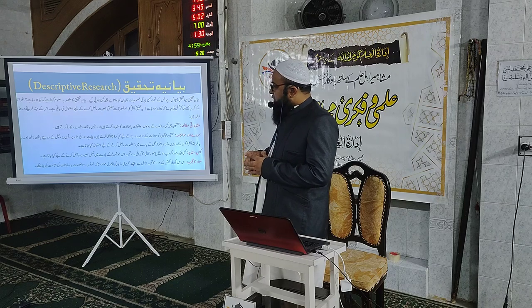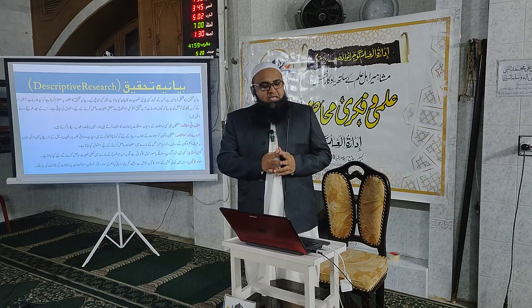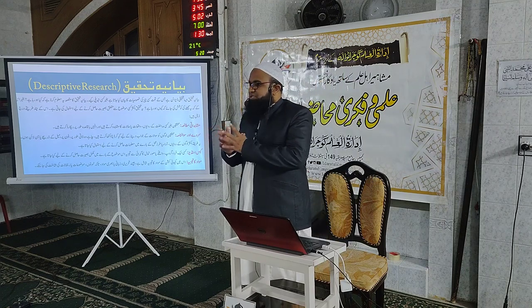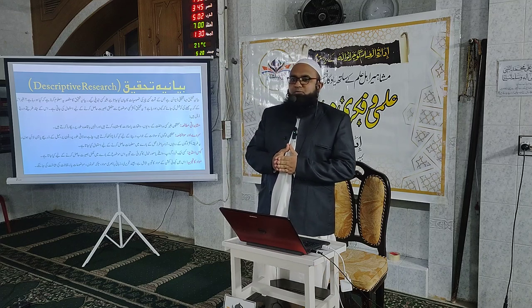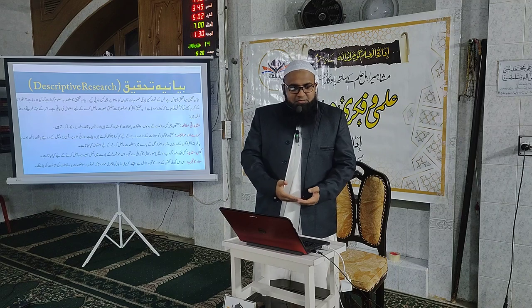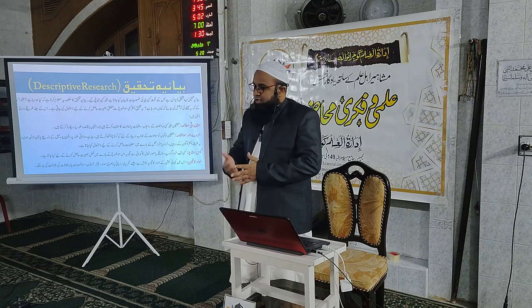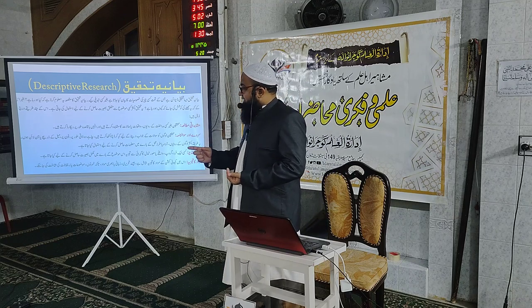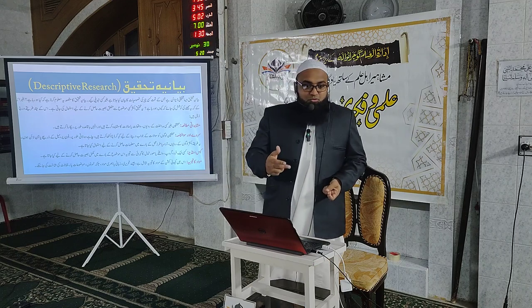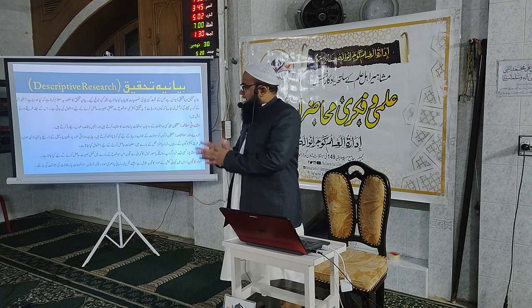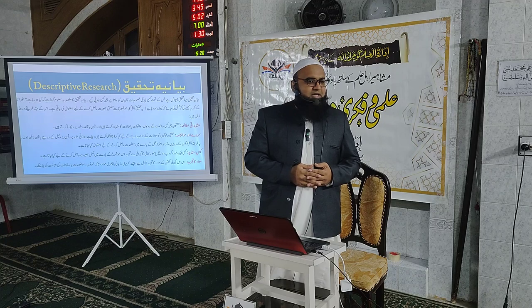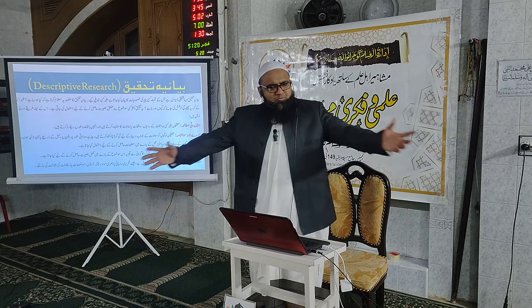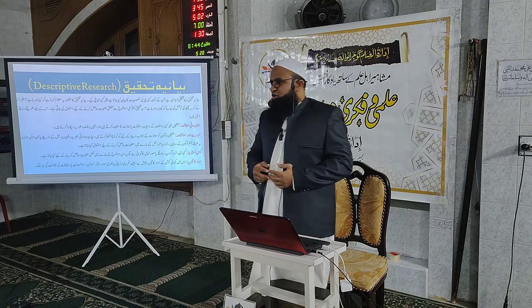آج کل علوم اسلامیہ اور اسلامیات پر جتنے مقالے لکھے جاتے ہیں زیادہ تر بیانیہ انداز پر مشتمل ہوتے ہیں۔ مثال کے طور پر امام بخاری پر تحقیق میں صحیح بخاری کا مطالعہ، راویوں کے حالات کا جائزہ، شروحات اور امام بخاری کی اپنی وضاحتوں کا مطالعہ کیا جاتا ہے۔ یہ بیانیہ تحقیق ہے جس میں منہج کو سمجھنا اور تفصیلات اکٹھا کرنا مقصود ہوتا ہے۔